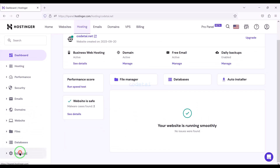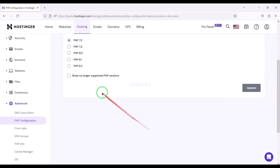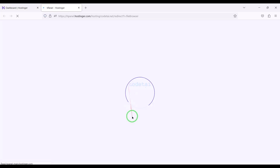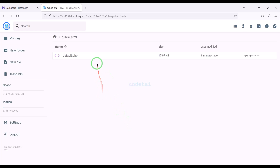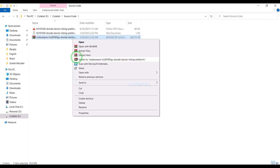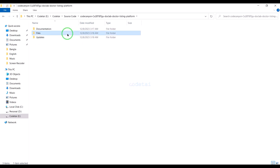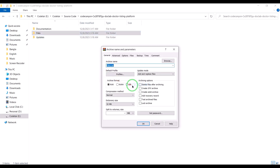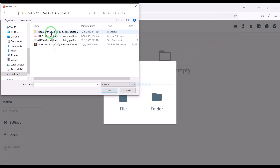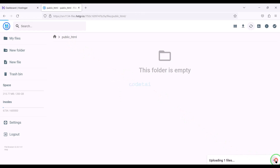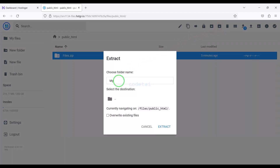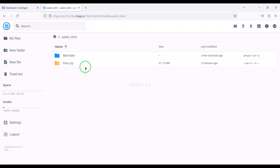Now we will change the PHP version of the hosting panel. We will select PHP 8.1 version as per source code documentation. Then we will go to the file manager to upload the source code and navigate to the public HTML folder. We need to extract the source code zip file, convert the folder into a zip file, upload it, extract the zip file, choose a folder name, and then delete the zip file.